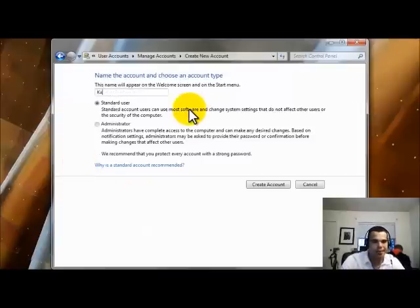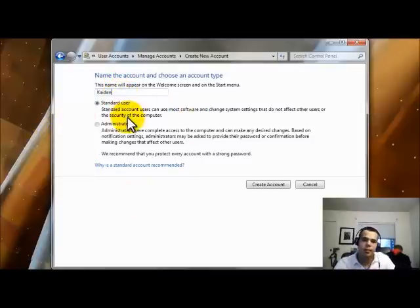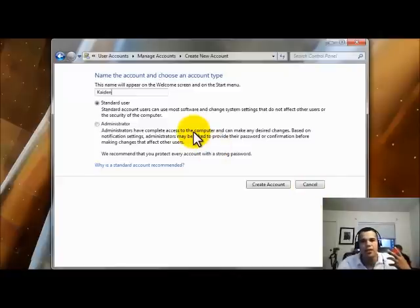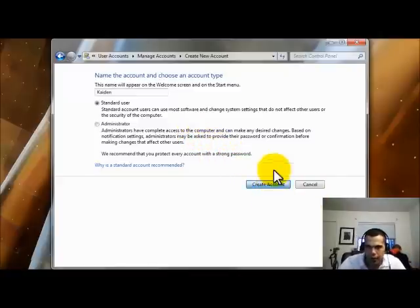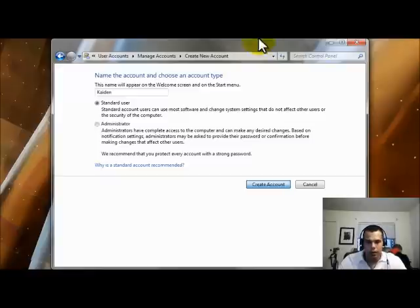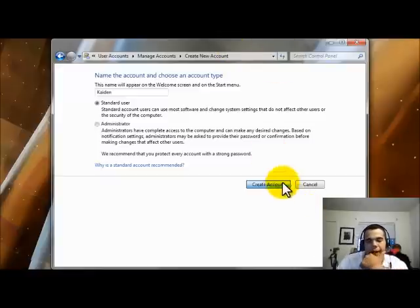My kid's name is Caden. So I'm going to create an account for Caden. I'm going to make him a standard user. He doesn't need administrator rights. He's one and a half. There's no reason that he's going to need to install any programs.